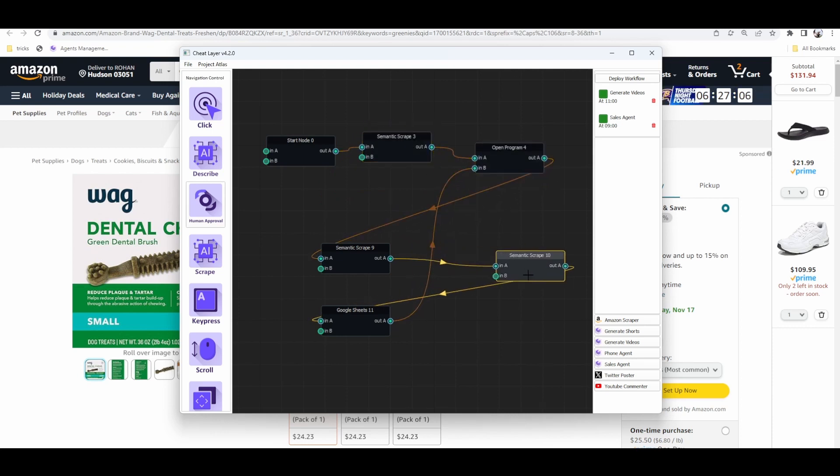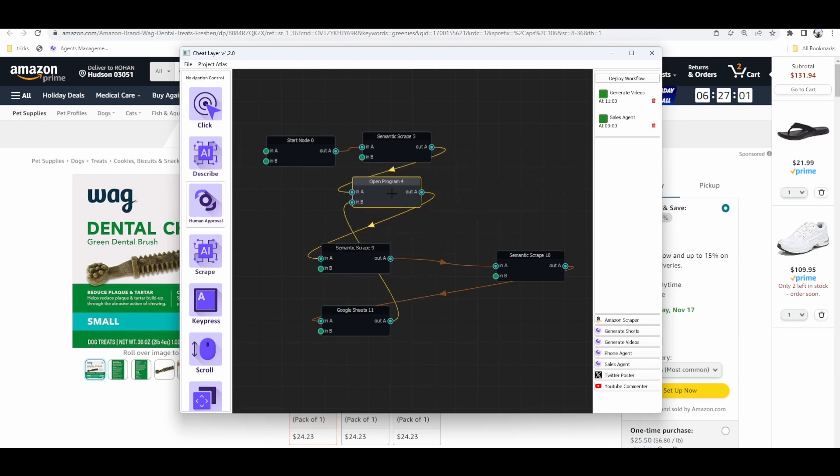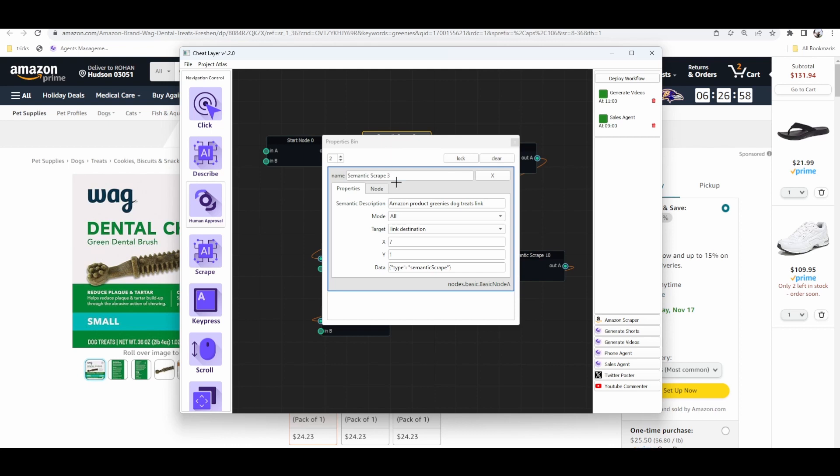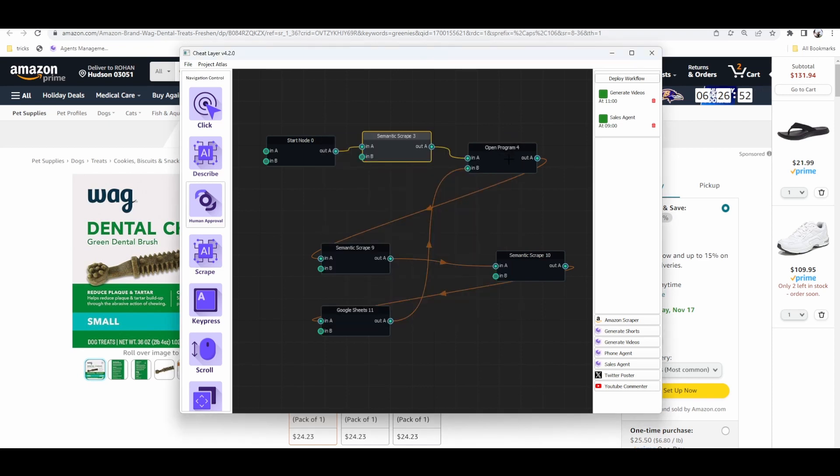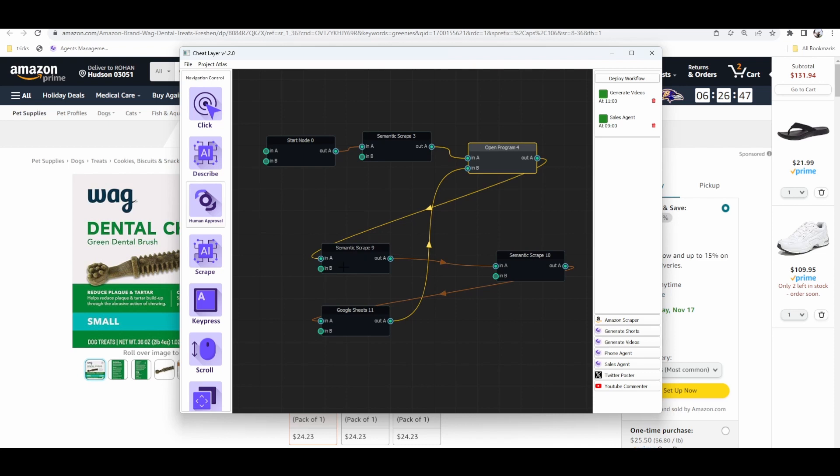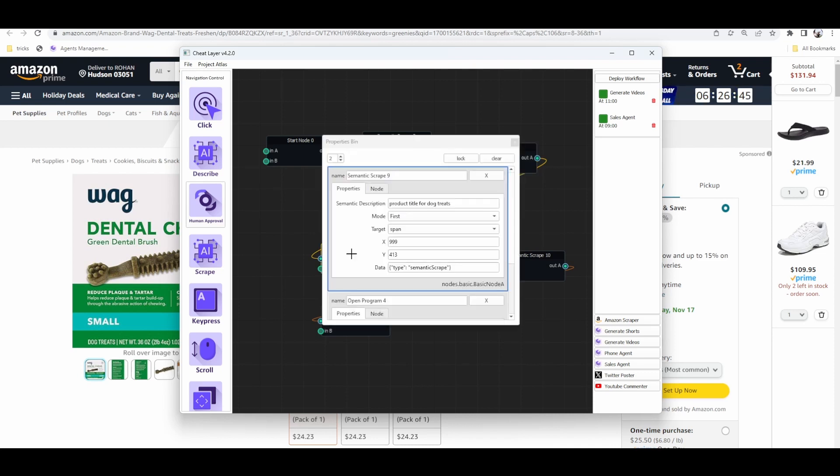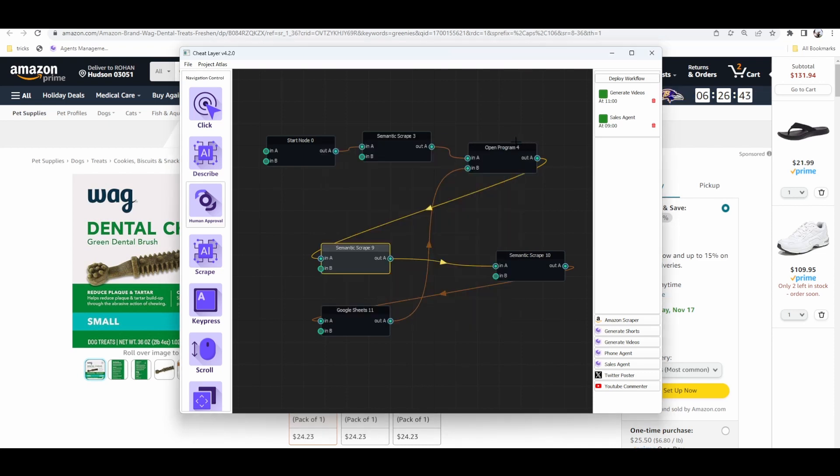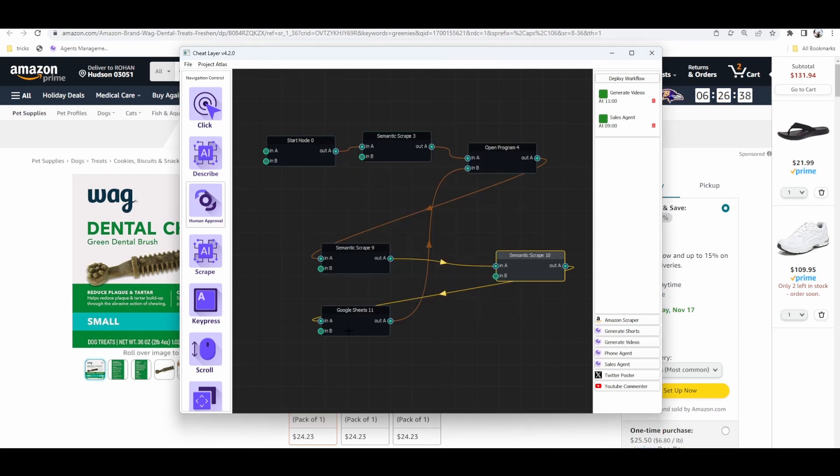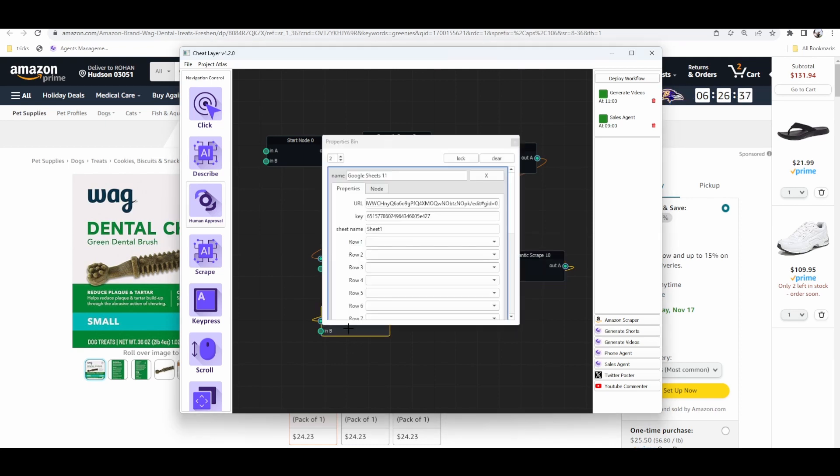I'll actually start building it from scratch here in just a second. But just so you can see how it works in a loop here, after we scrape the initial page looking for Amazon products, we can then open each one of those in a new tab and then loop through the process of scraping the title and the price and then finally send it to Google Sheets.